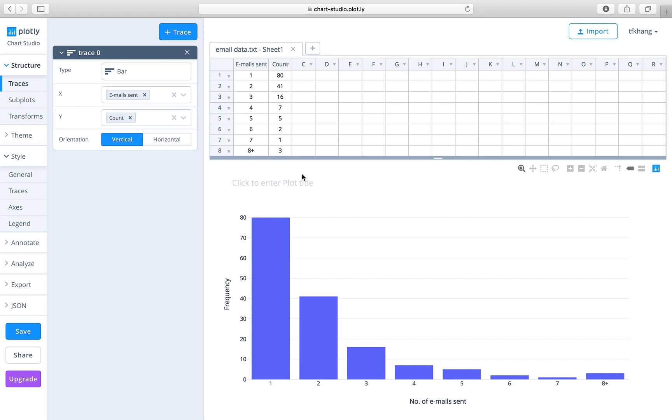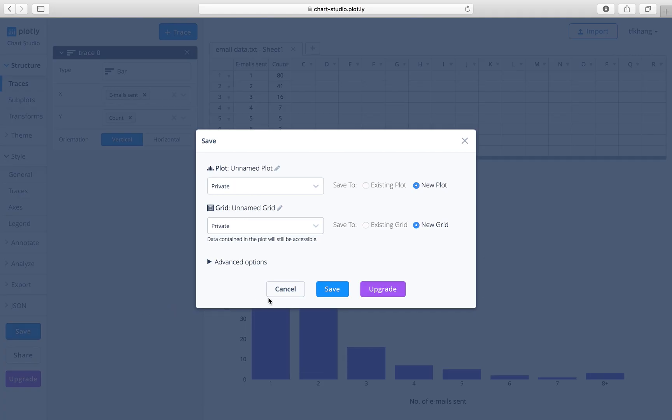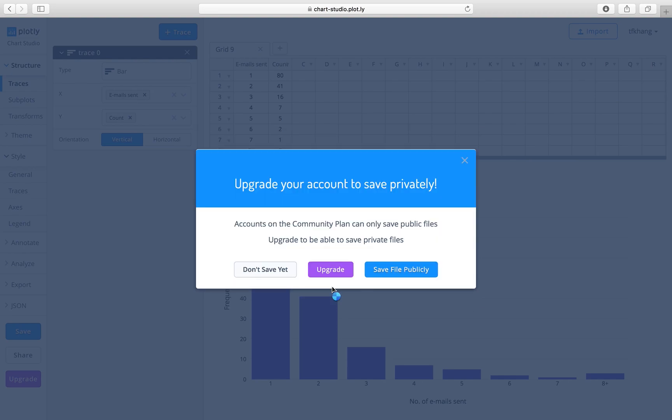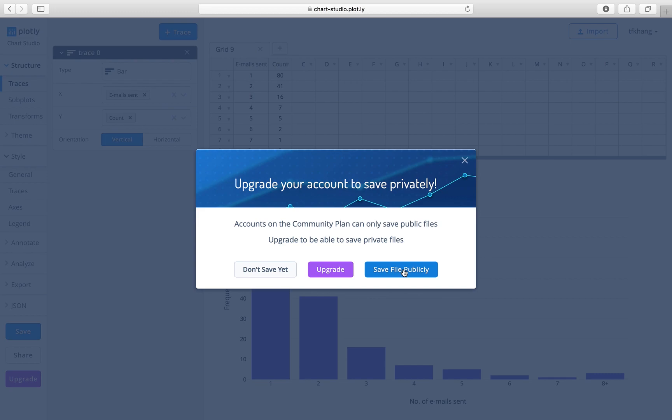The next step is to save your graph. You should have registered an account with Chart Studio, which is easy and free to do. This allows you to save graphs that you have made online, save